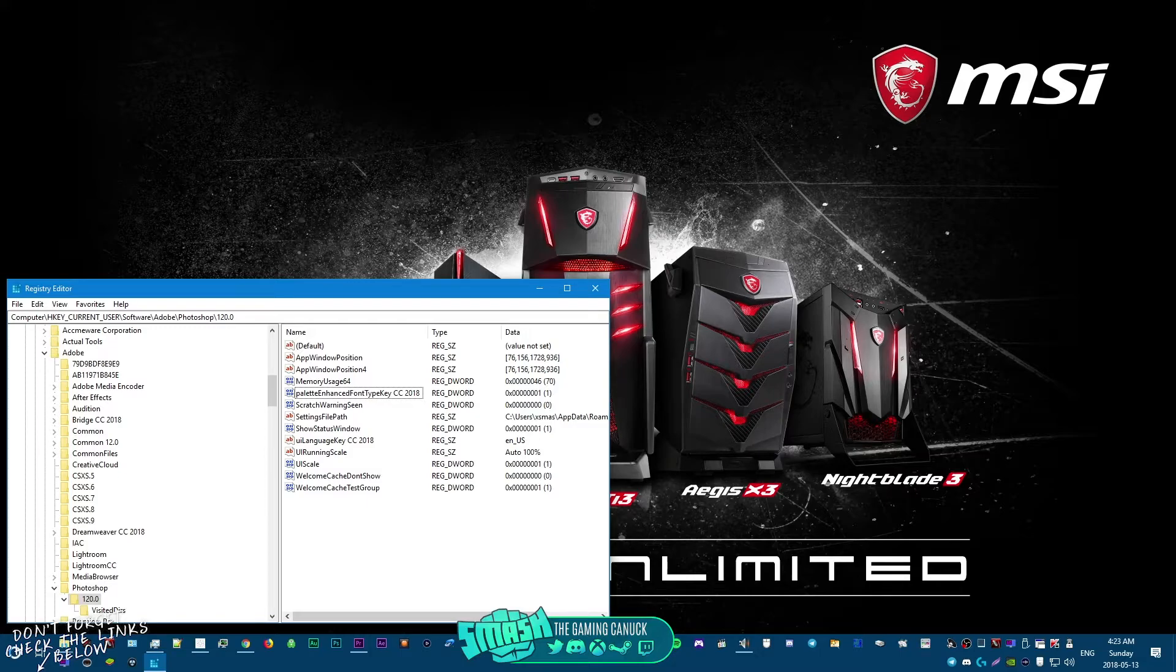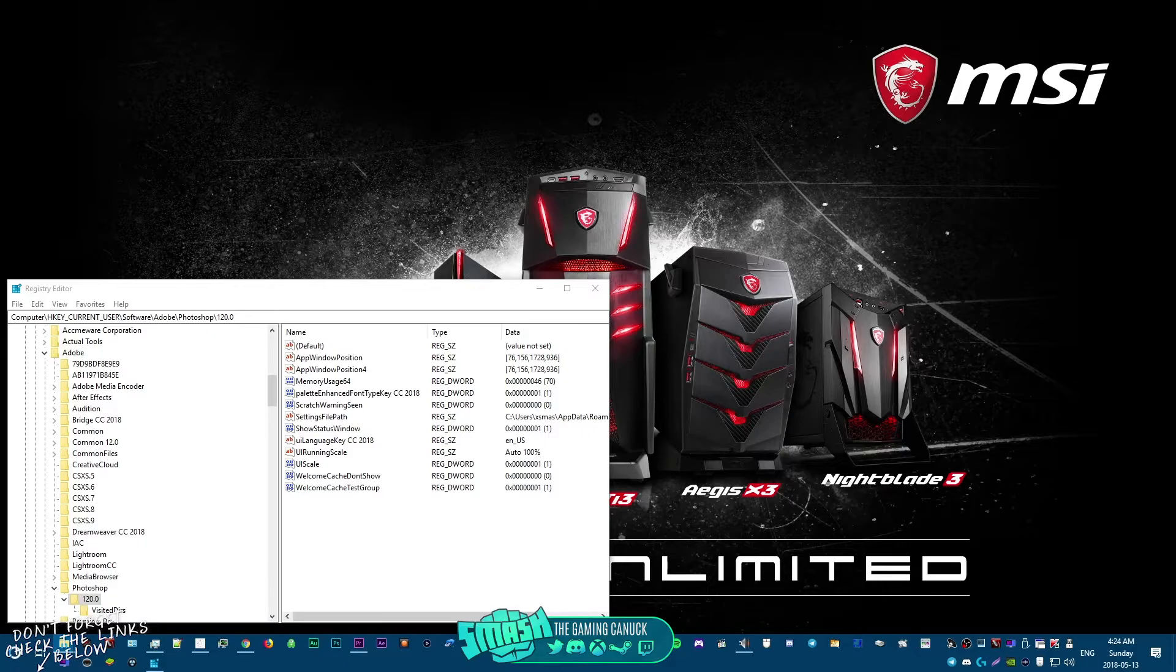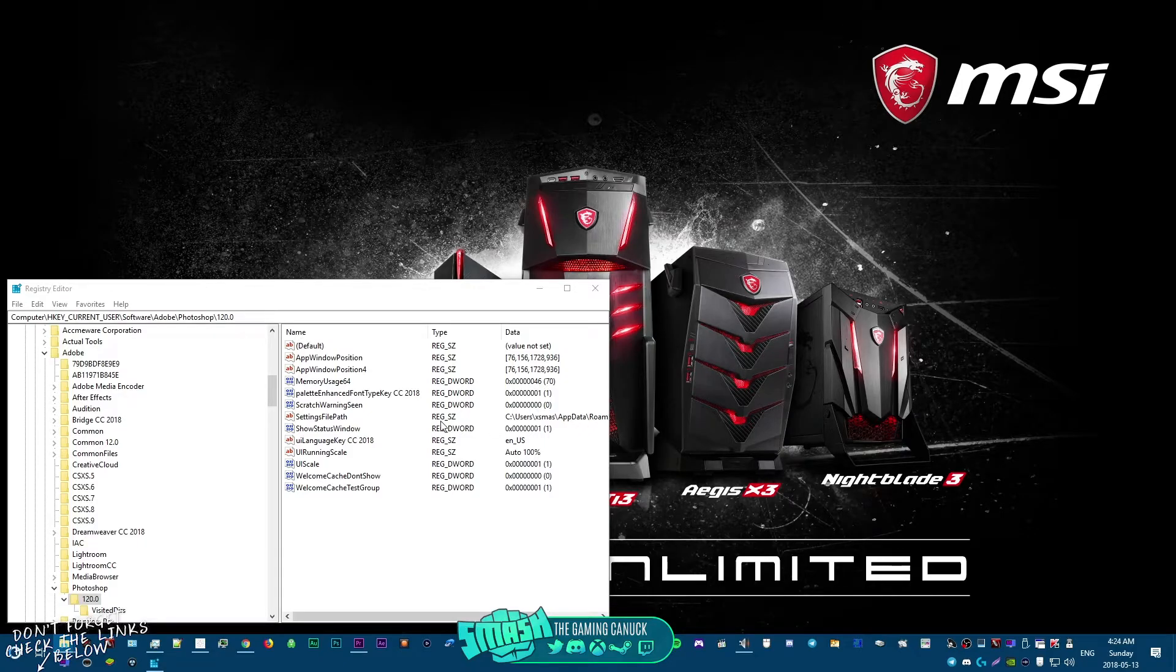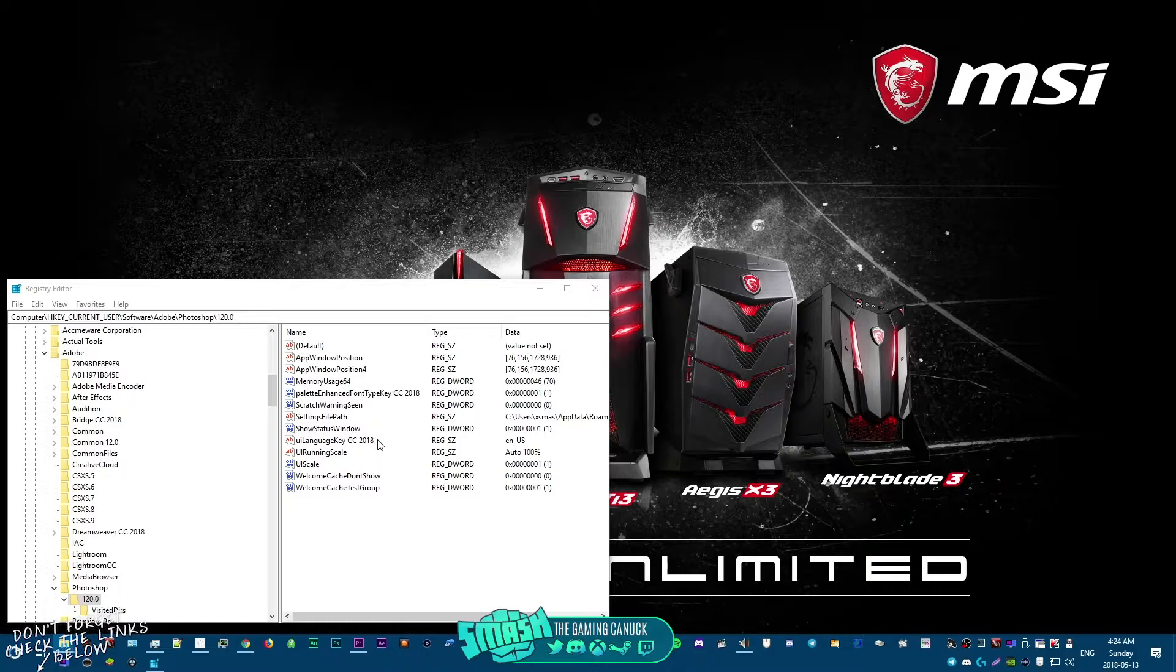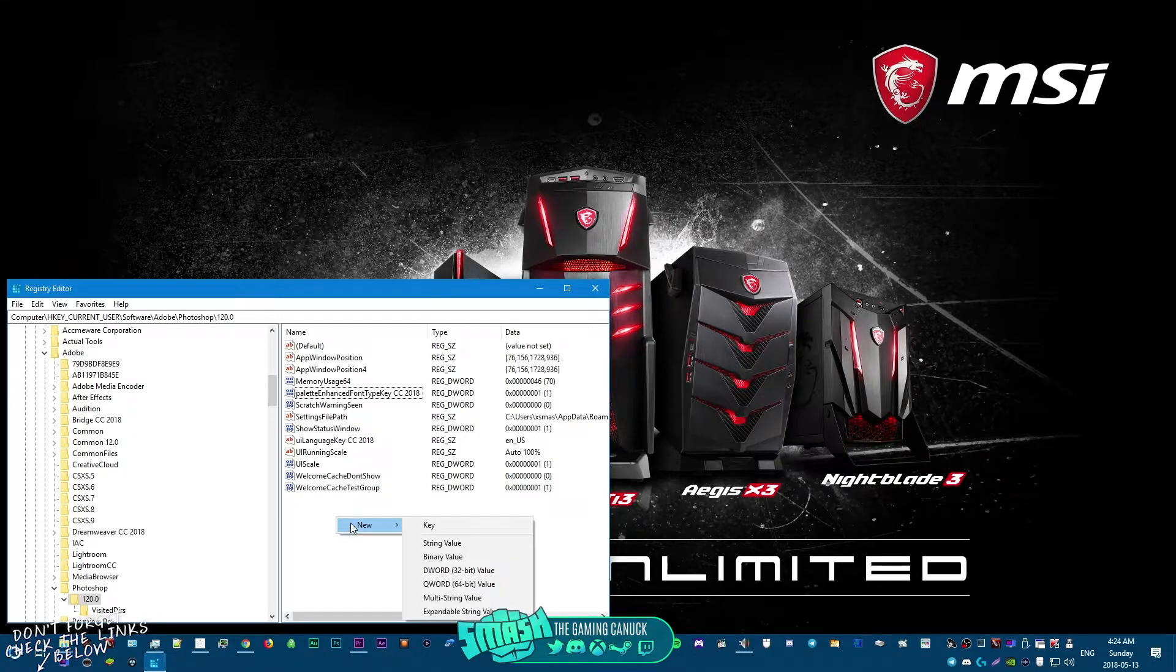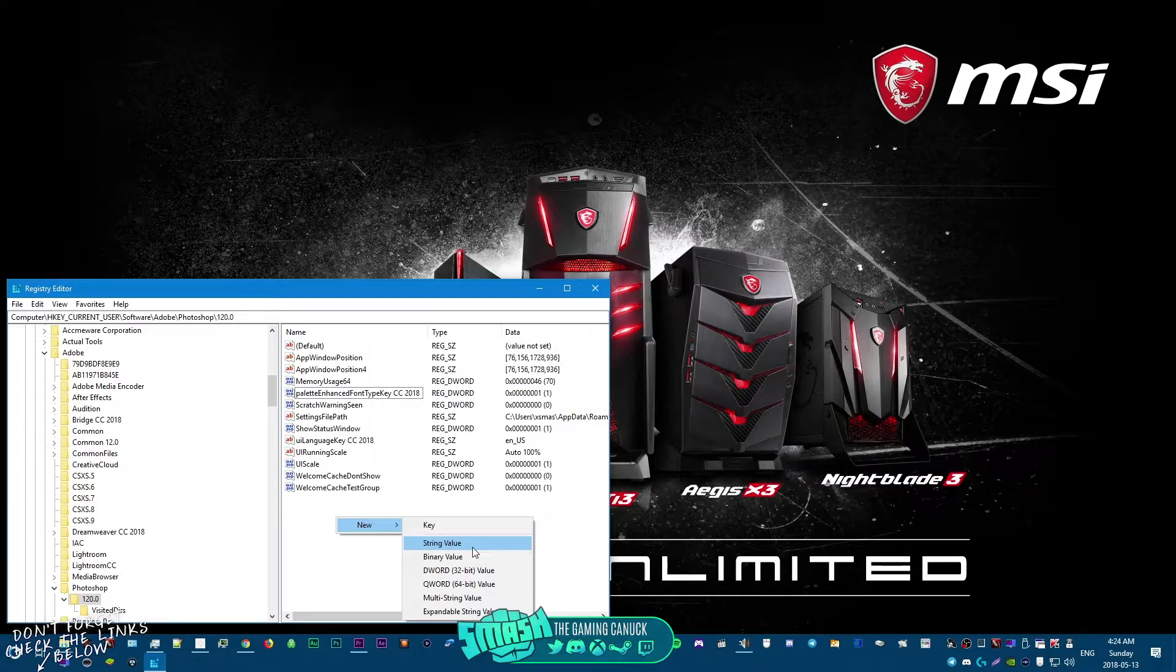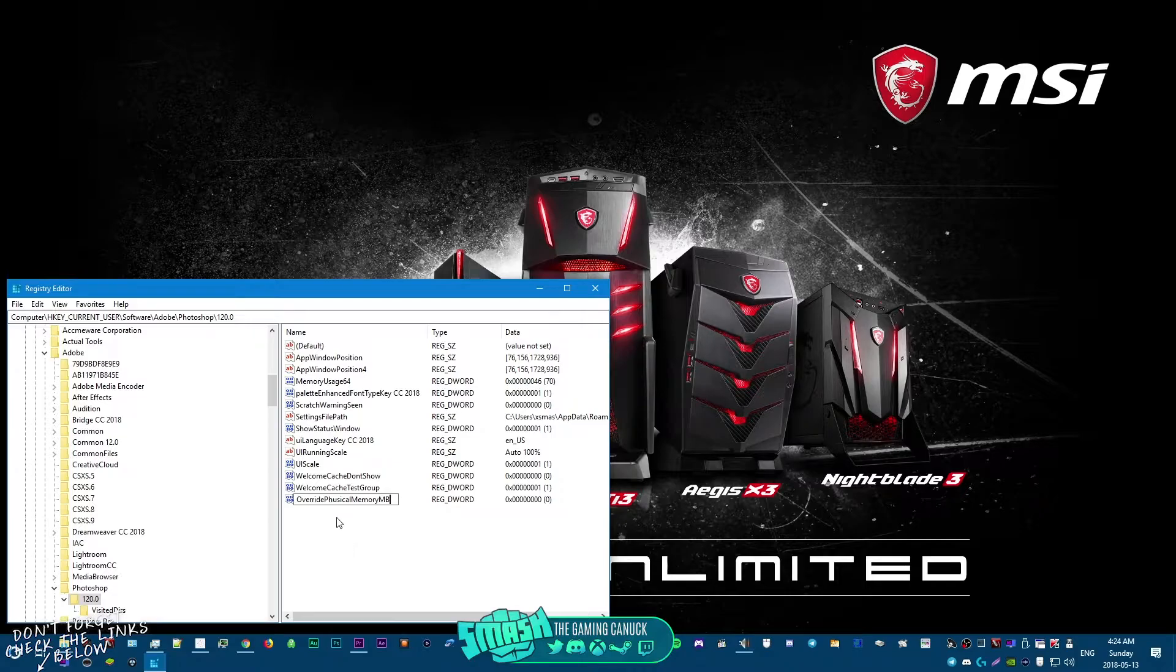So basically what this file will do is you double-click it on your computer, it will open up and import it right into here for you so you don't need to do this. But you're gonna come here, you're gonna right-click, you're gonna go to DWORD 32, you're gonna input override physical memory.